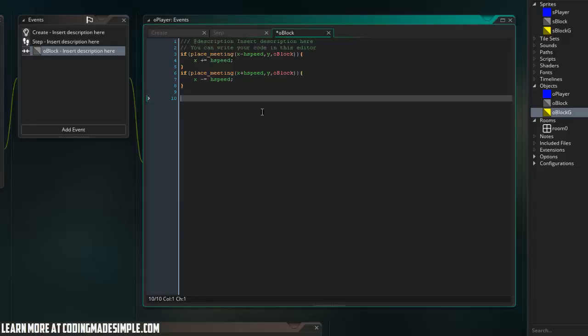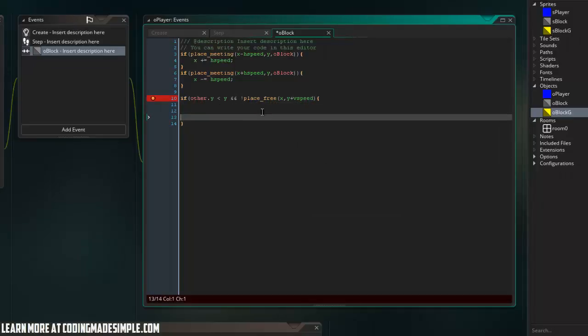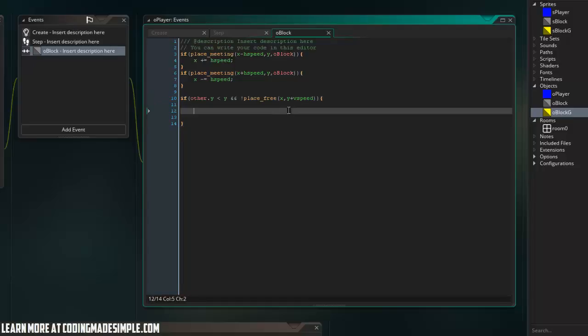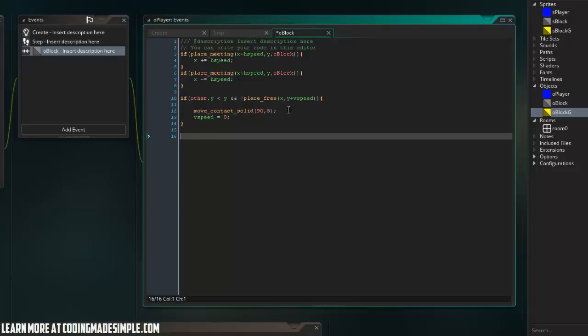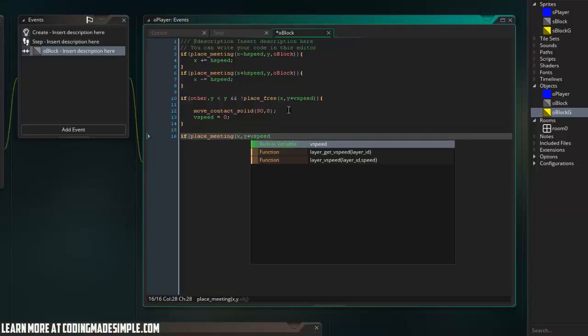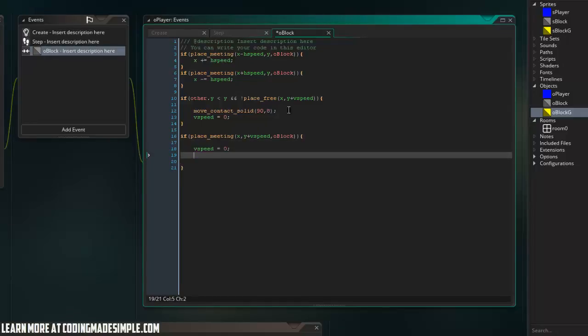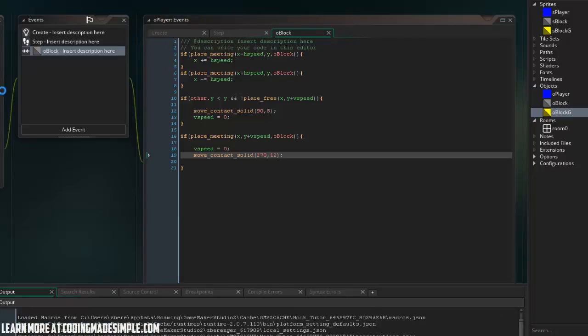So now we're going to do the top and bottom collision. So I'm going to say if other dot y is less than y, and not place free x comma y plus v speed. Then I'm going to say move contact solid 90 and eight and v speed equals zero. So that's for the top collision. And now let's do the bottom collision. So if place meeting x comma y plus v speed o block v speed equals zero and move contact solid 270 max distance is 12. So let's go ahead and run the game and see how that works.